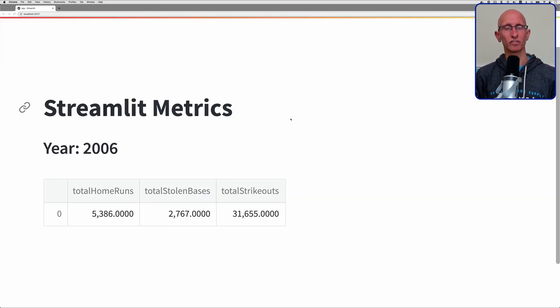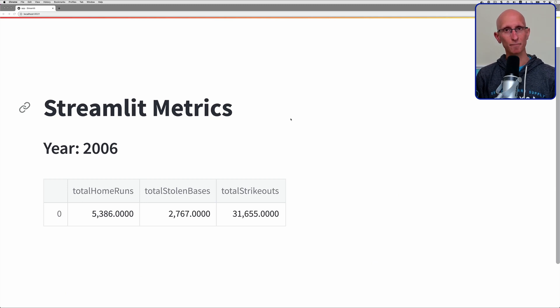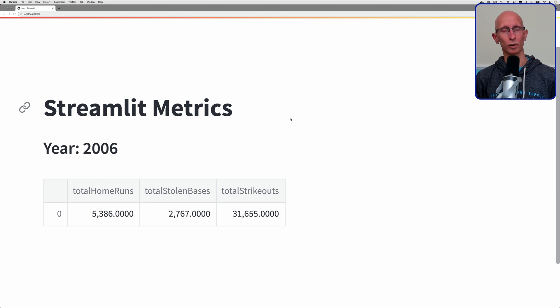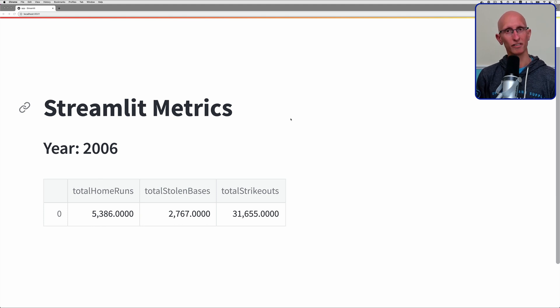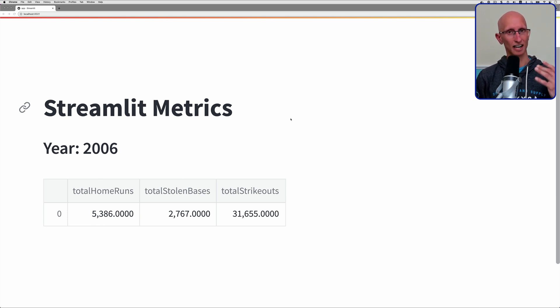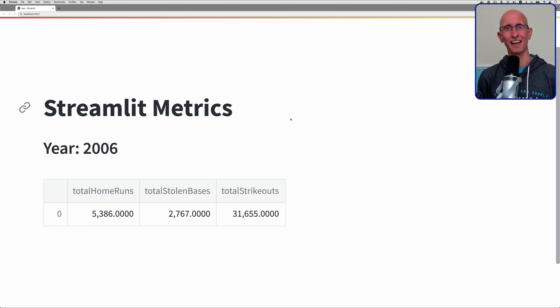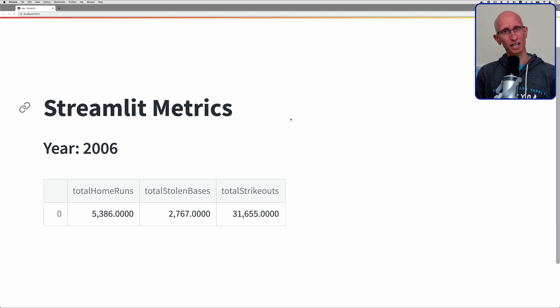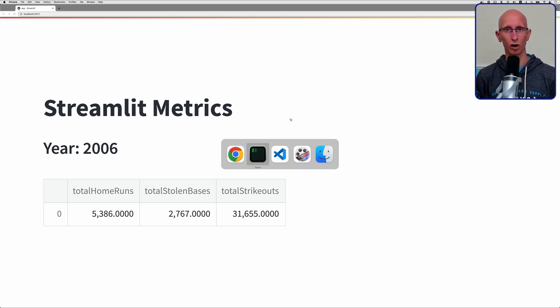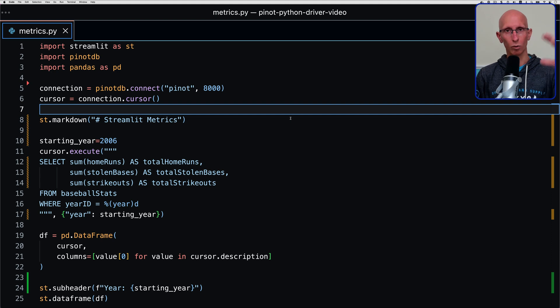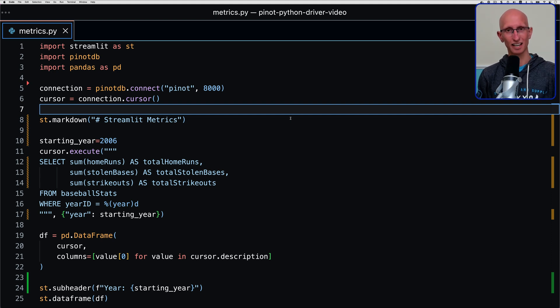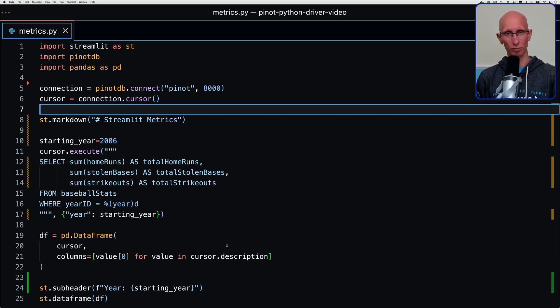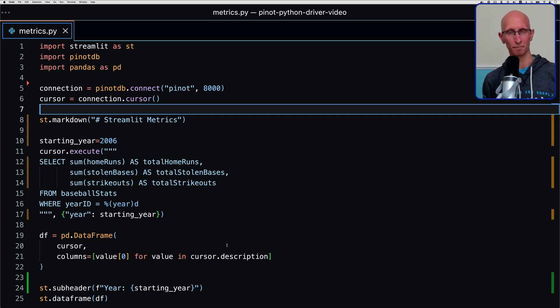We're going to start with a Streamlit app that I have already. This is using the Apache Pinot Baseball Quickstart. We've got the number of home runs, stolen bases, and strikeouts. Now I am not an expert in baseball, but I understand the first two things are good and the third thing not so good. Let's have a look at VS Code so we can see what the code looks like so far. You can see we've got a query going against Pinot. We get the results into a data frame and then we're just putting the resulting data frame on the screen.